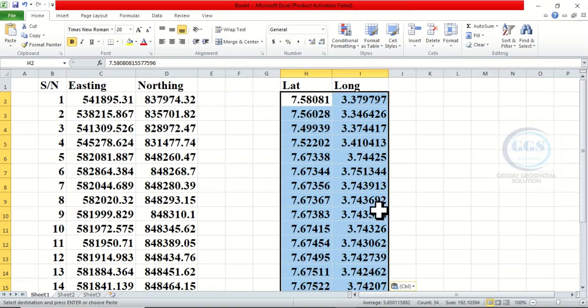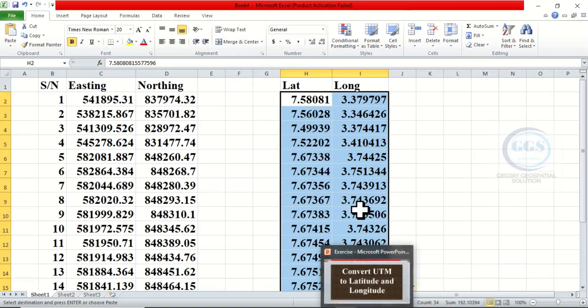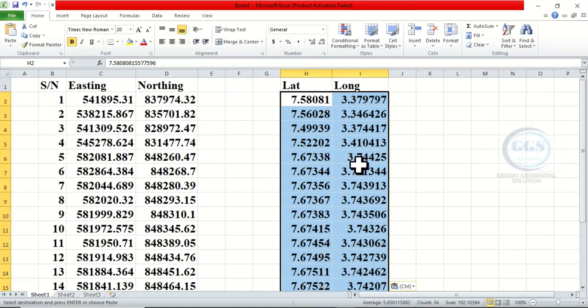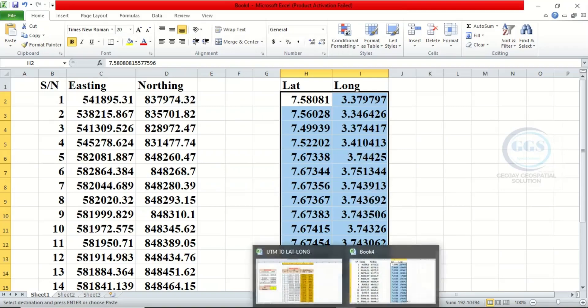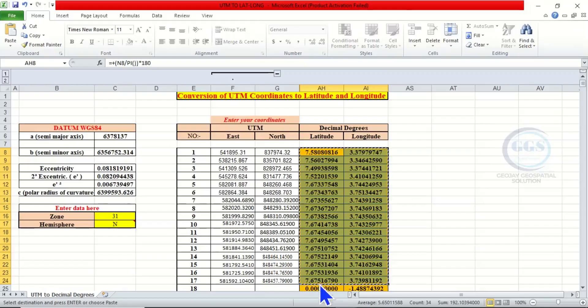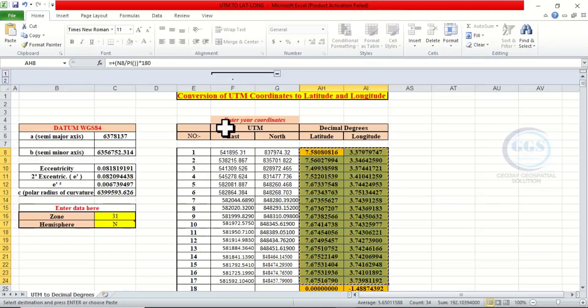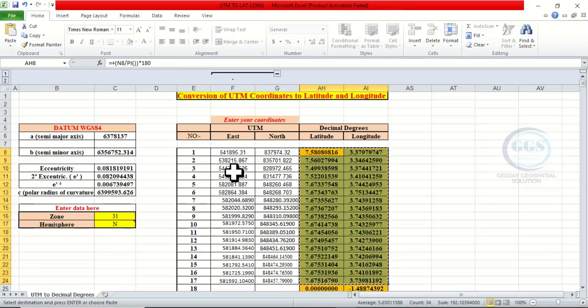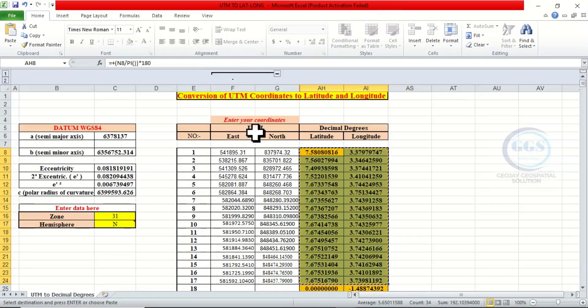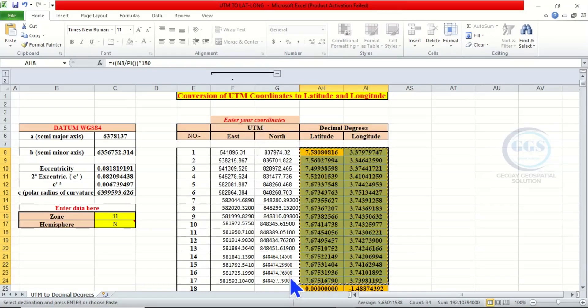So in short, this is how to convert UTM to lat and long using this Excel template. So I'll leave the file in the description box if you want to download it. I also want to thank the person who put this online. Actually, I got this template online as well. So thank you for watching.